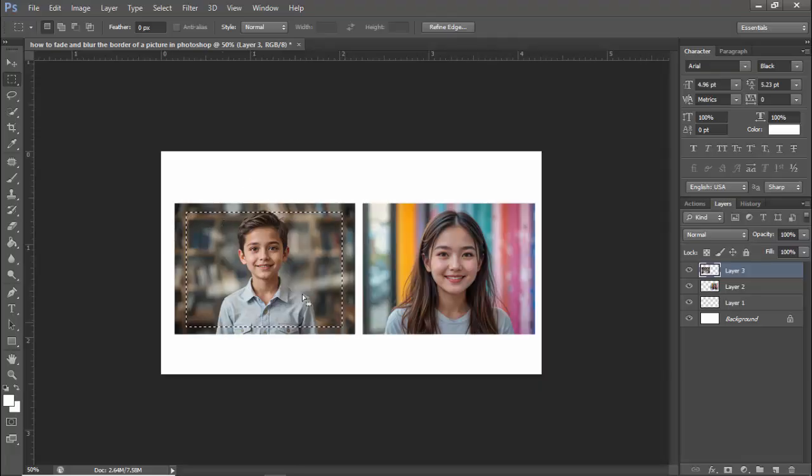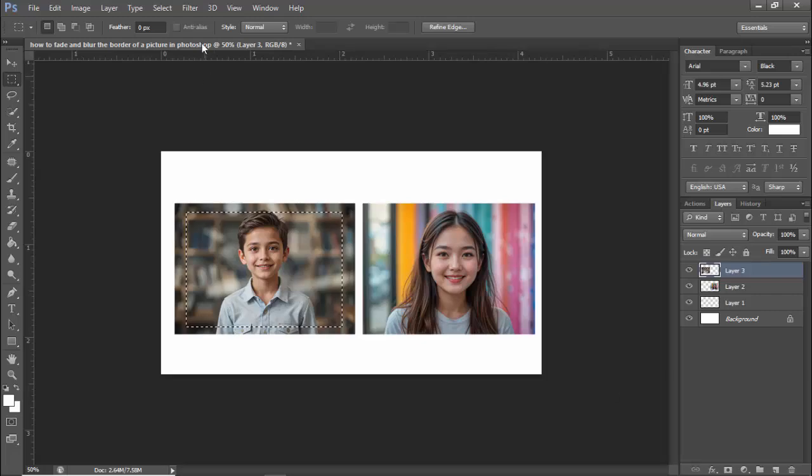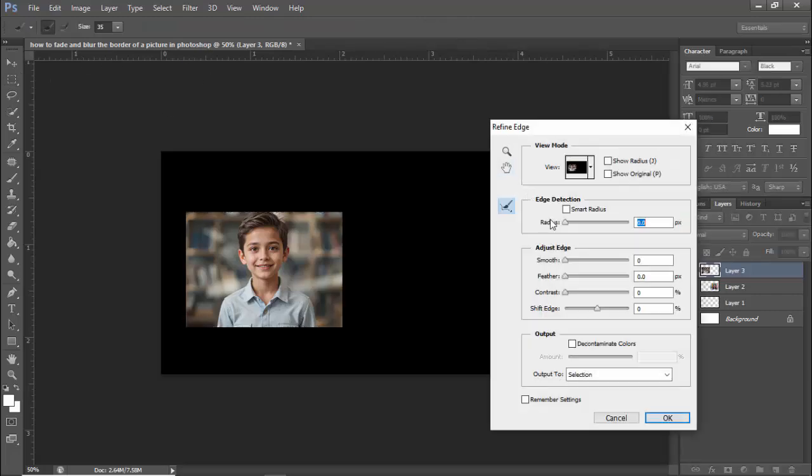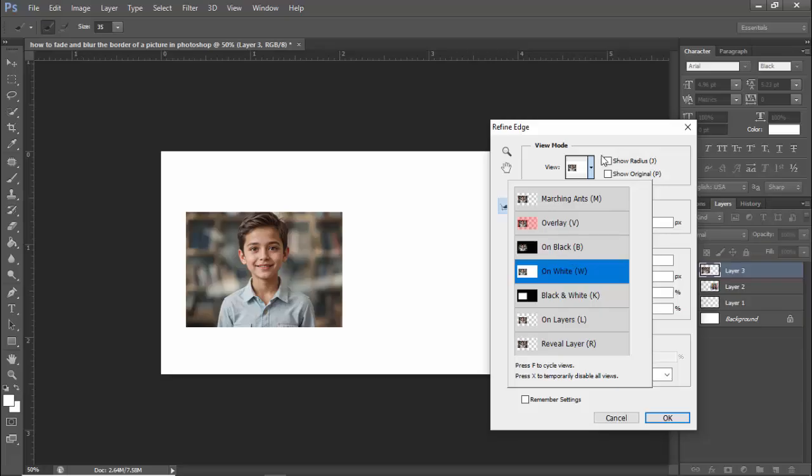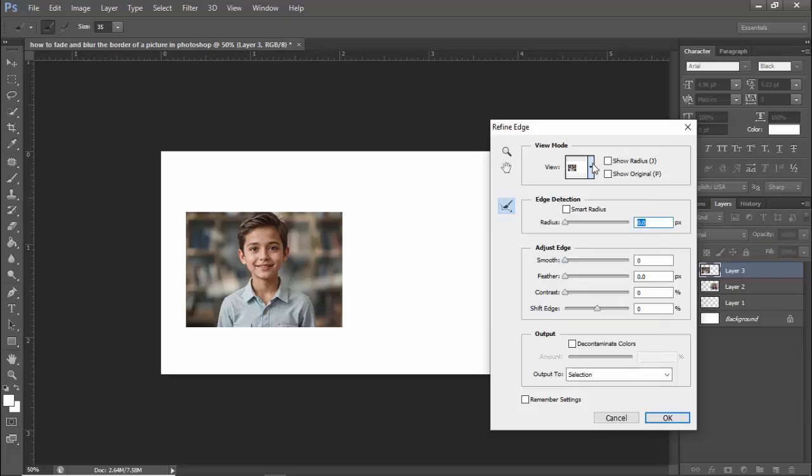Keep the outside selected, then refine its edge and add feather.